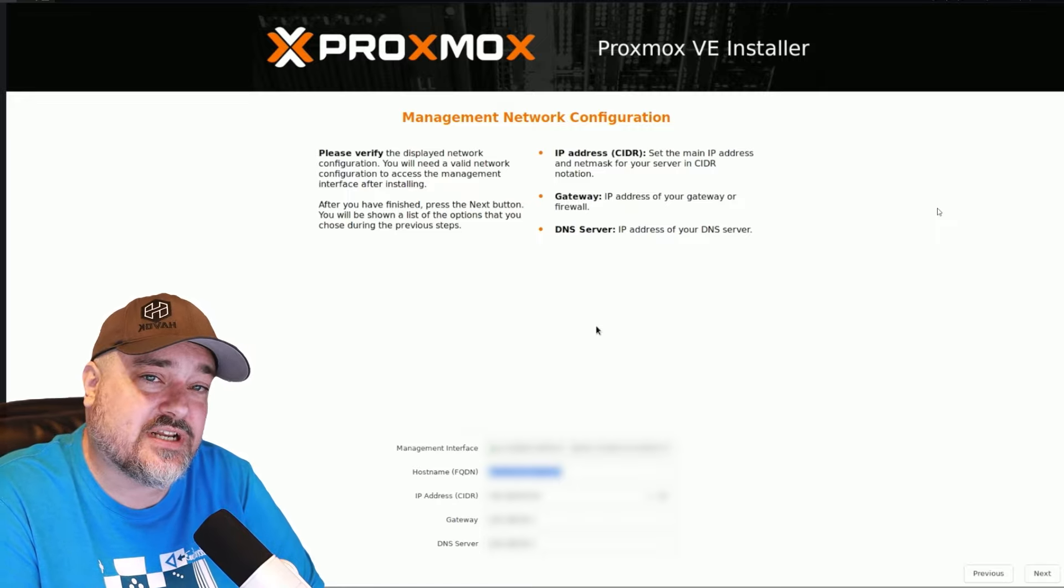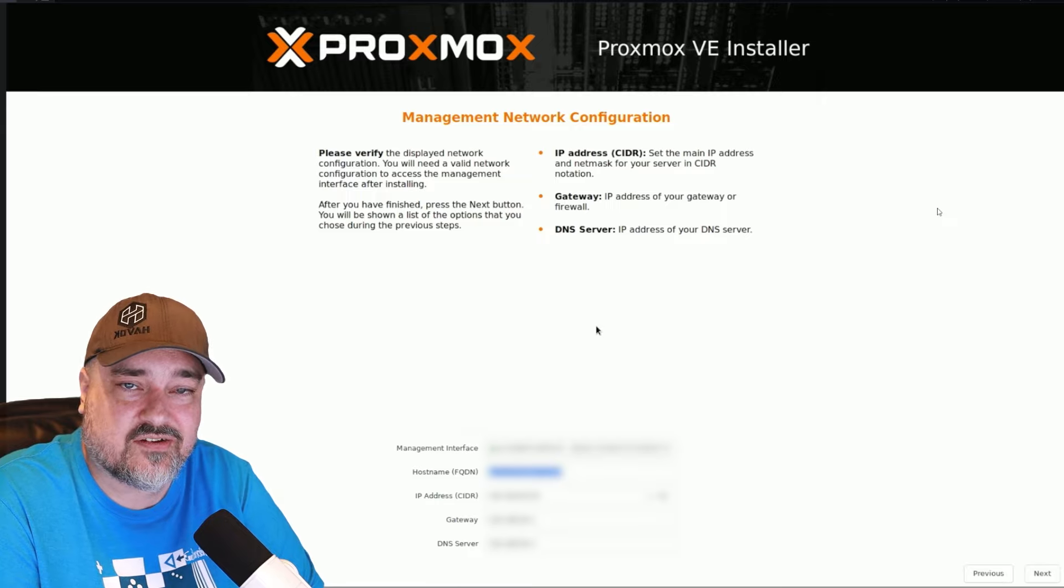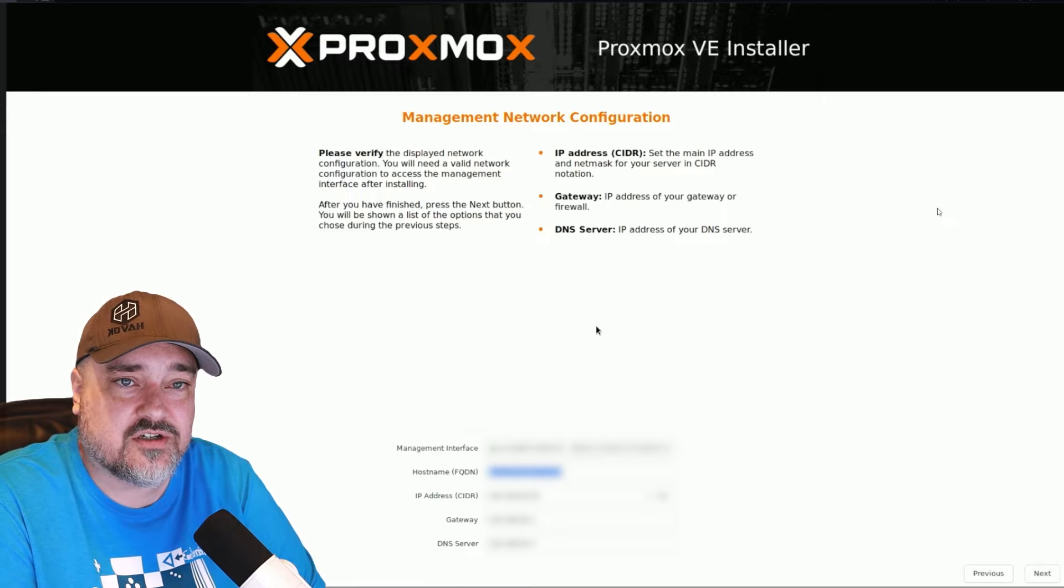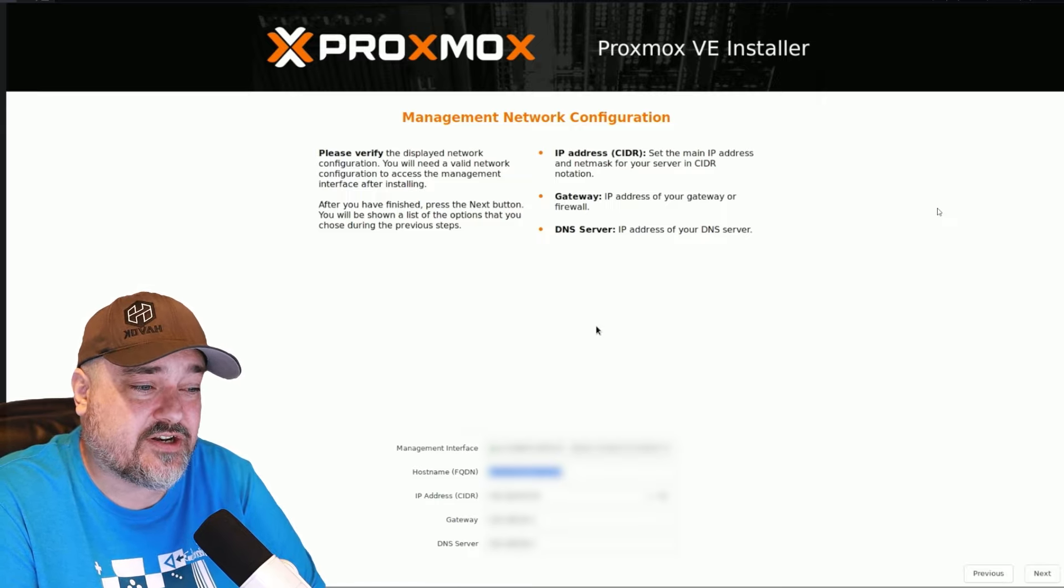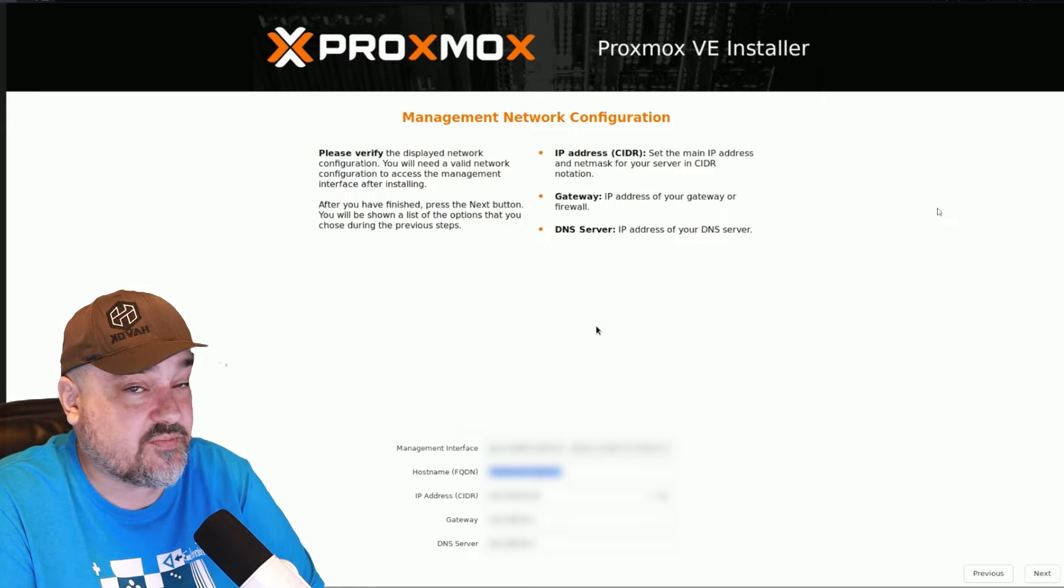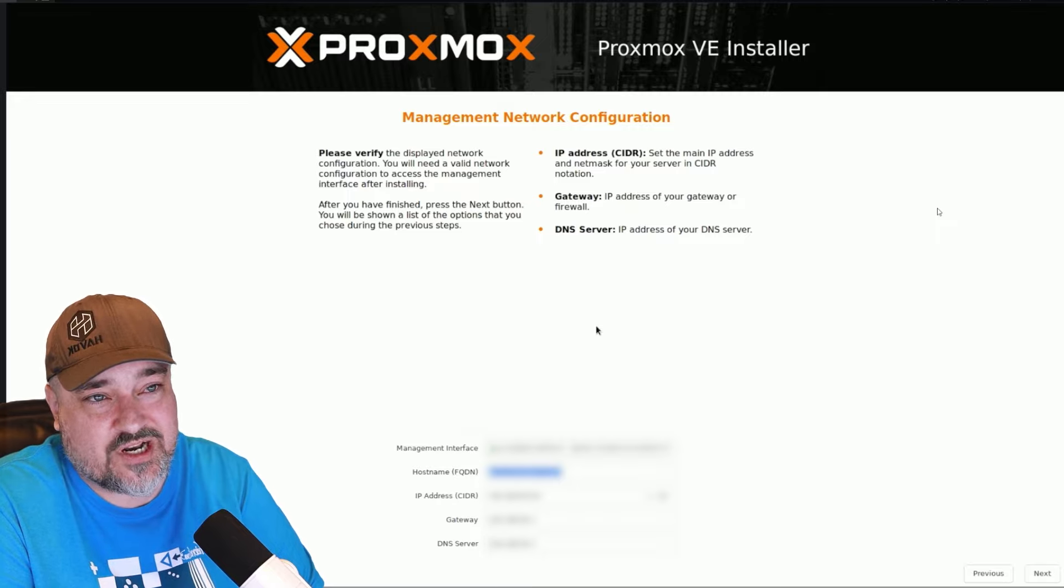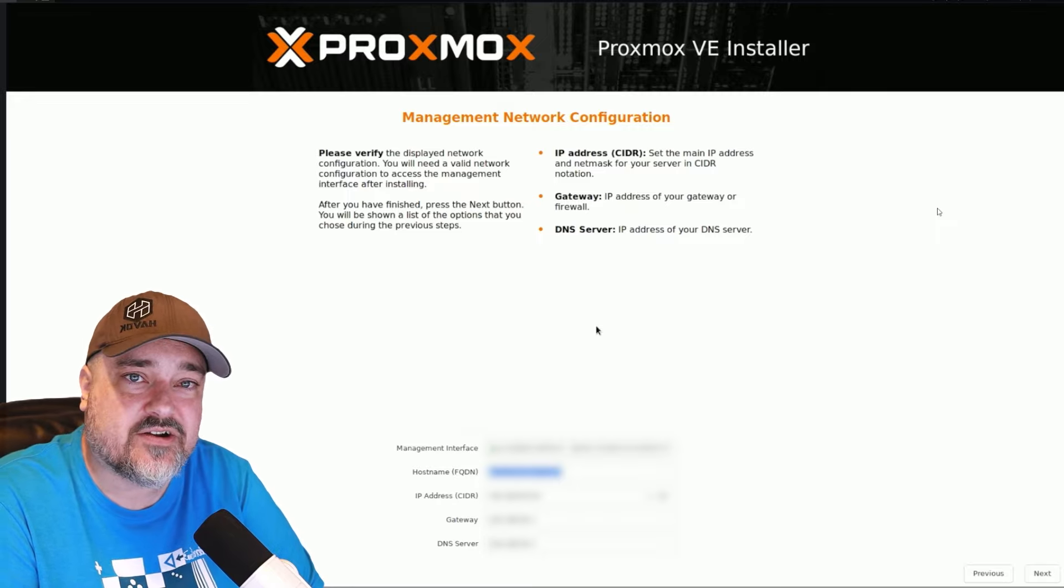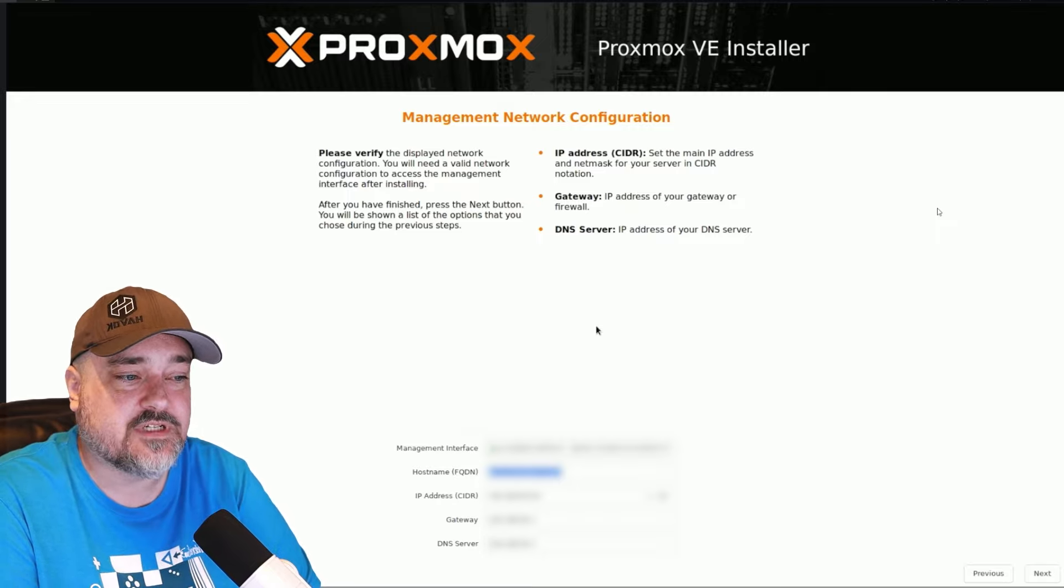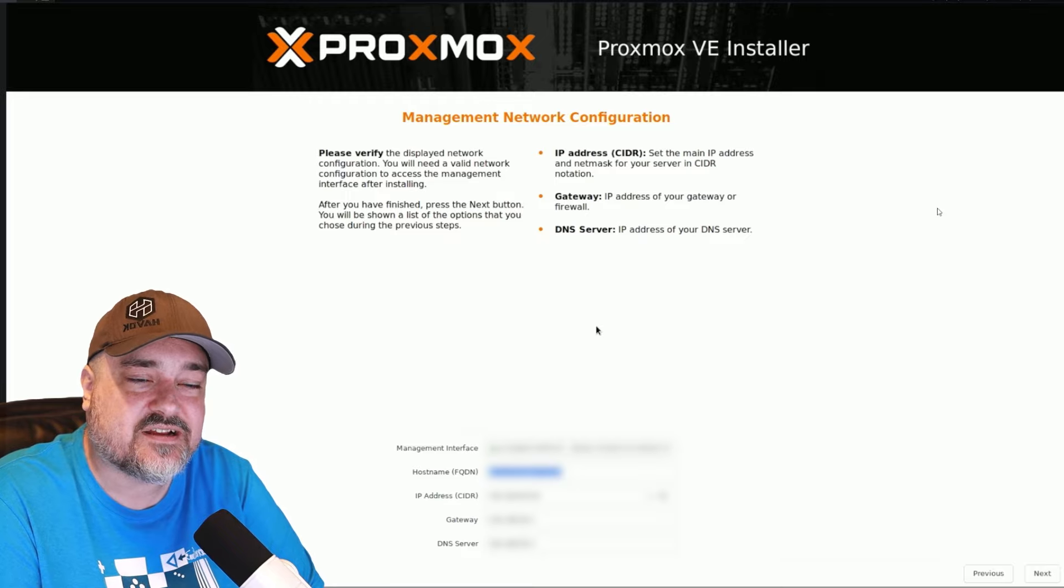And then the last portion is to set up the IP address. Your server probably already got an IP address via DHCP from your router. If you don't want to use that, you can manually type in an address here. So go ahead and type all that in and hit next.